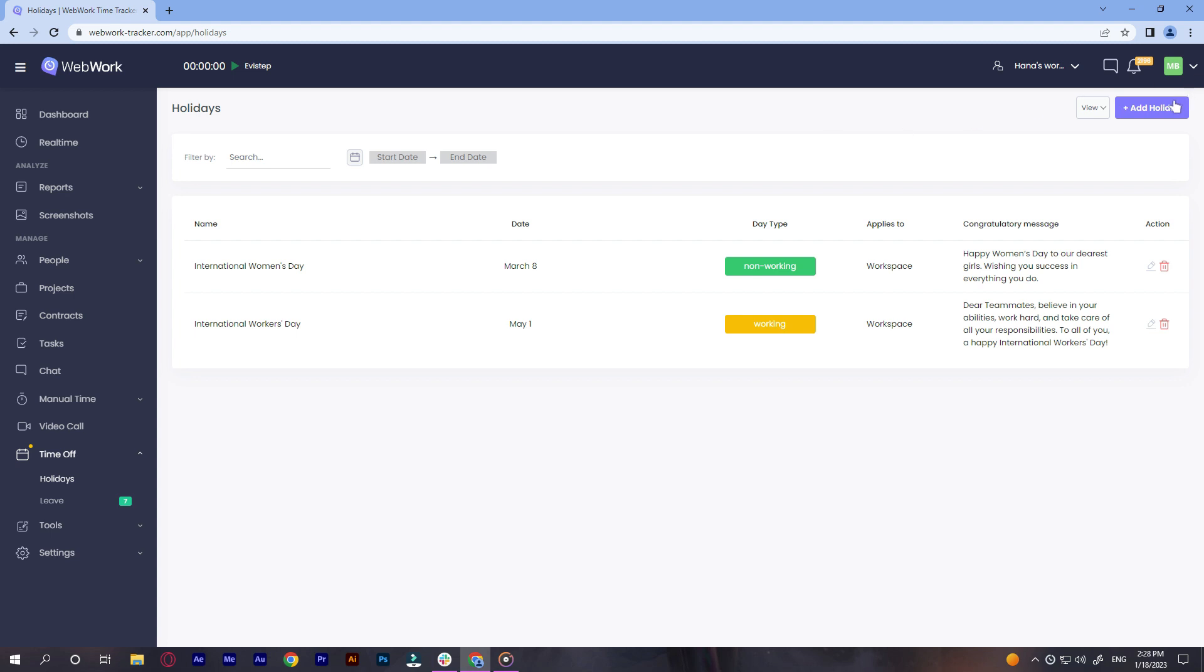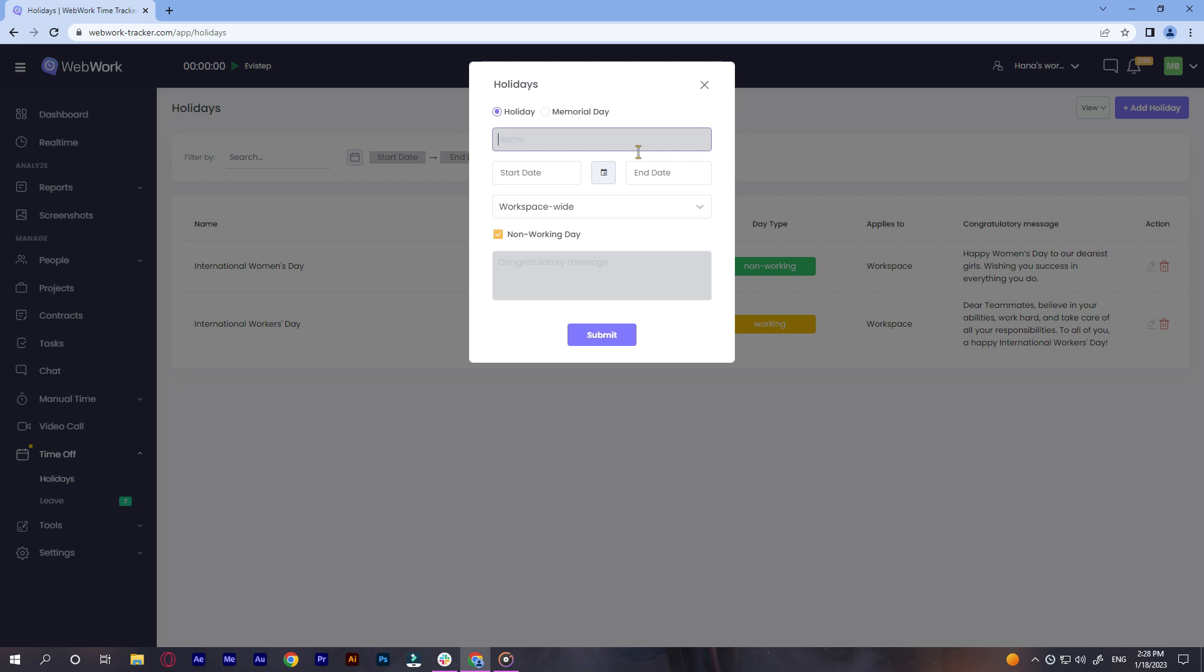First you need to add a new holiday or Memorial Day. To do so, go to the upper right end corner and click on add holiday. Choose whether it will be a holiday or a Memorial Day and fill in the details. Name,